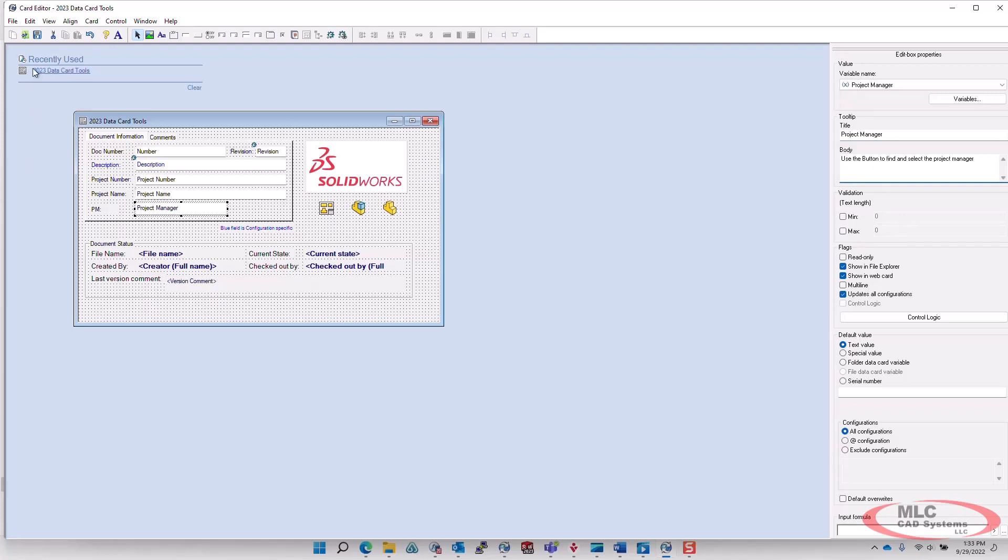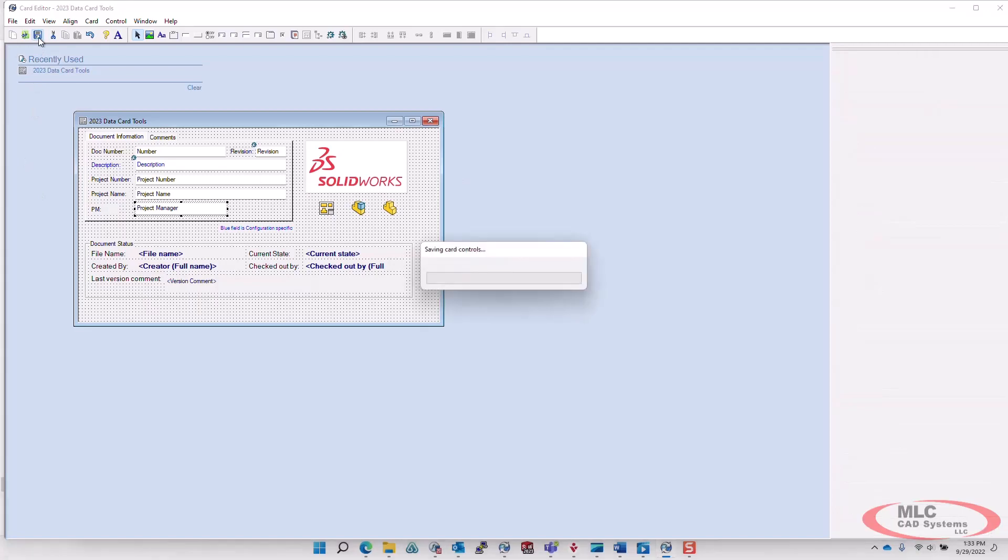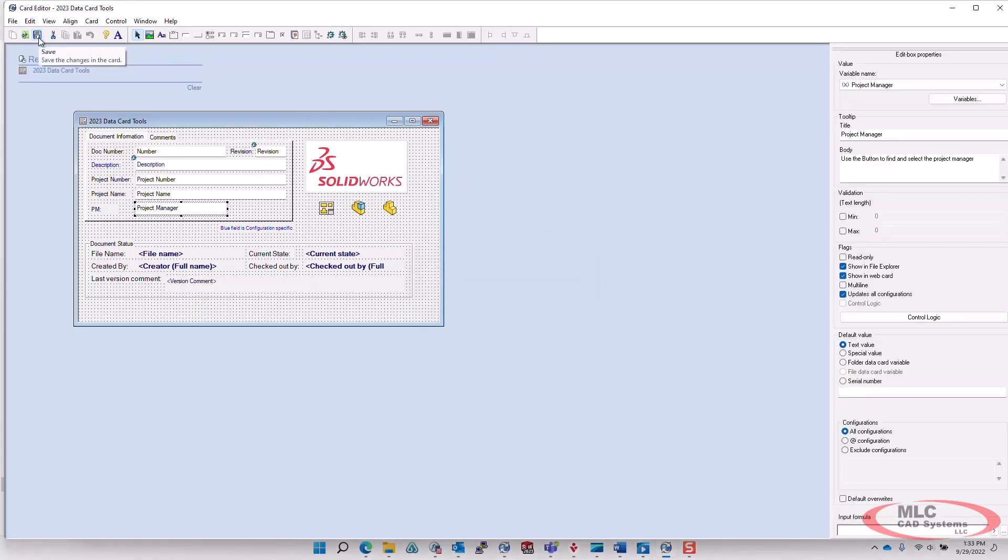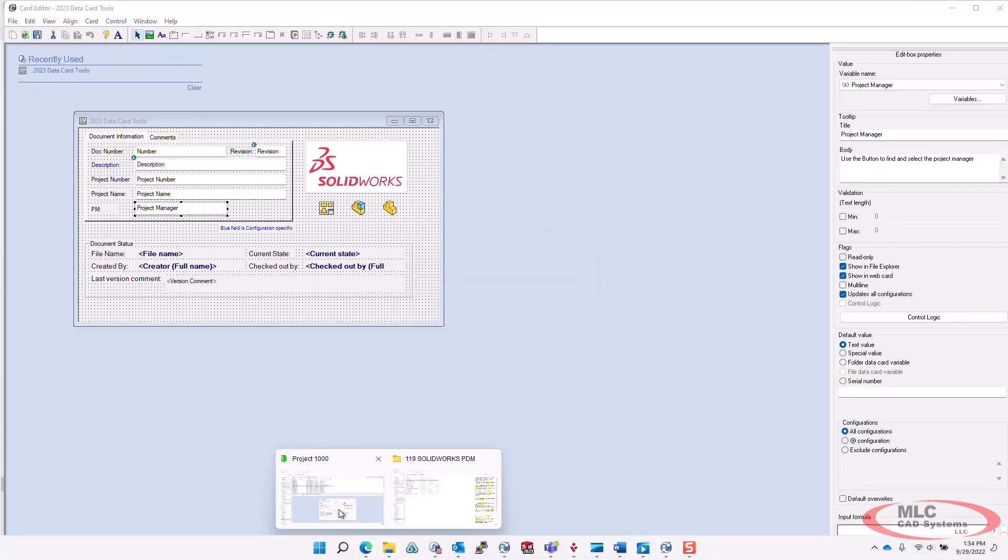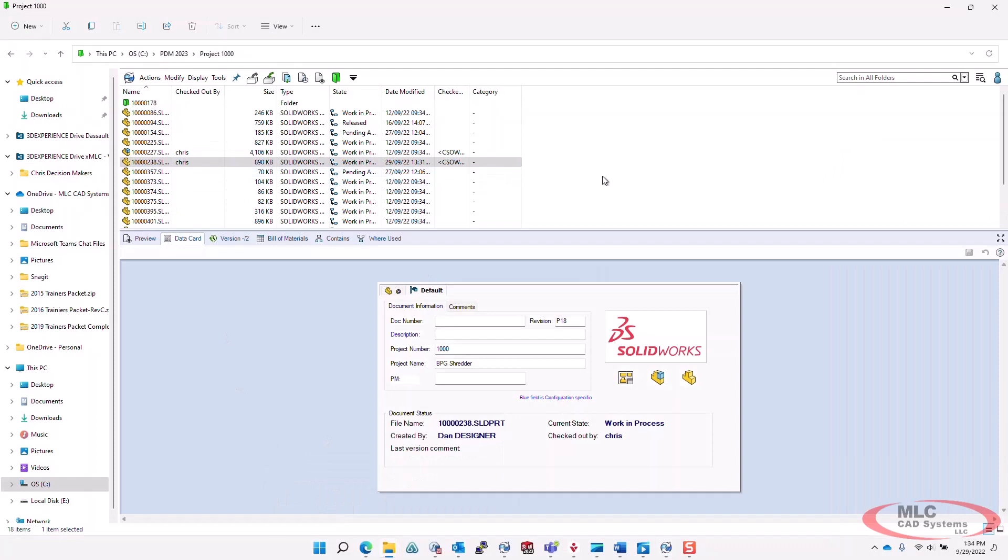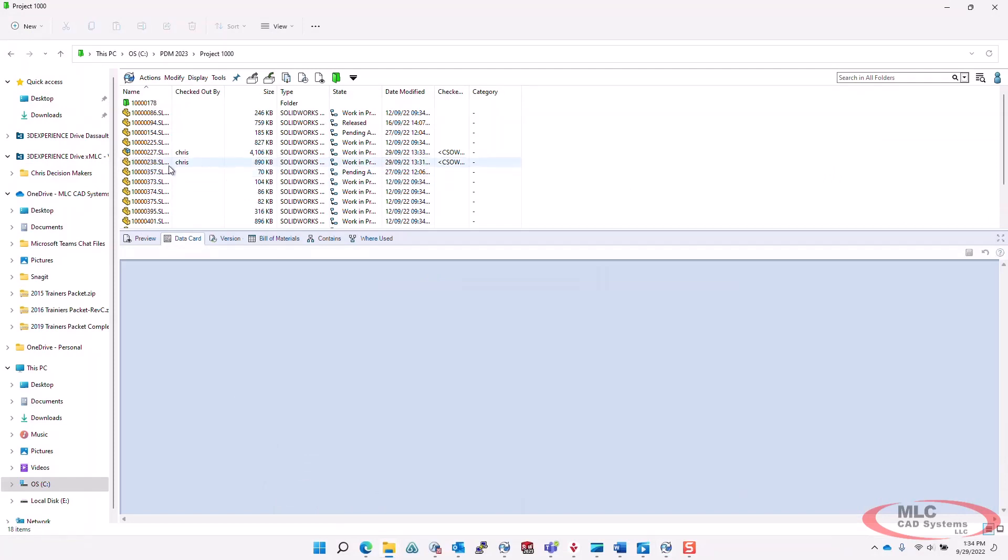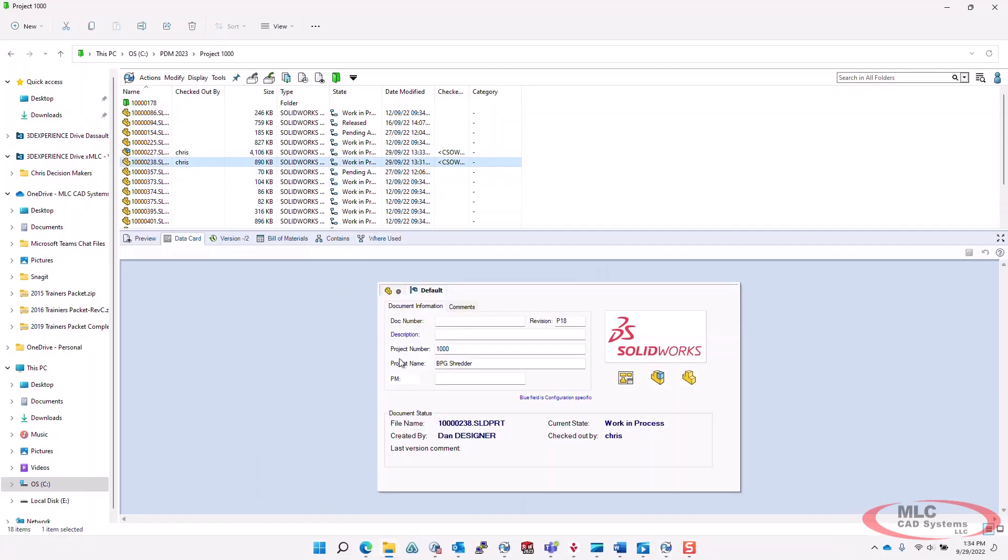And then we'll save our datacard. Let's go ahead and take a look at this in action. So we'll go back to our user interface. I'm just going to do a quick refresh here. Now, when we hover over that field, there is our tooltip that we just added in the datacard editor.